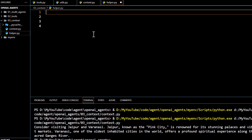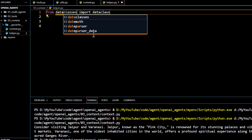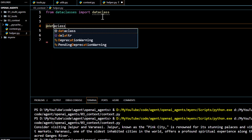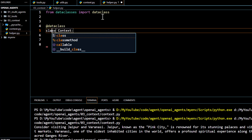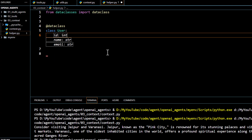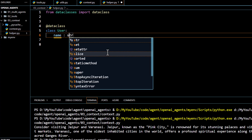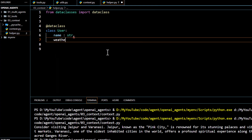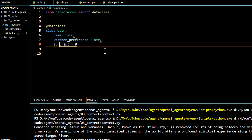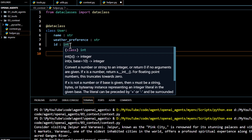First we define our user profile using data classes, which helps us create a class for users. We import dataclass and use it as a decorator to define our User class. Under this class we define: name as a string, weather_preference as a string, and id as an integer — considering id to be sensitive in this case. Our user profile class has now been defined.